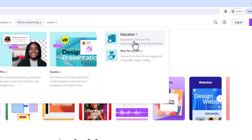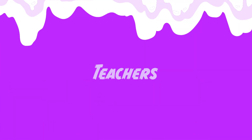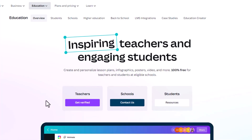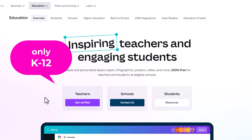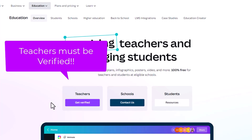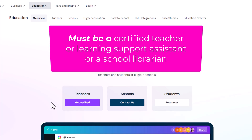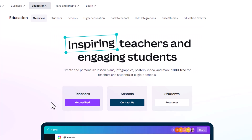When we click on this, it shows that it's available for teachers, schools, and students. For teachers, it's only available for K to 12 — it's not available for colleges and universities. In order for a teacher to get it, they need to get verified. You must be a certified teacher and able to prove that. You could also be a librarian within a school, a learning support teacher, or a technical or vocational teacher. You can also apply if you are involved in the Department of Education.